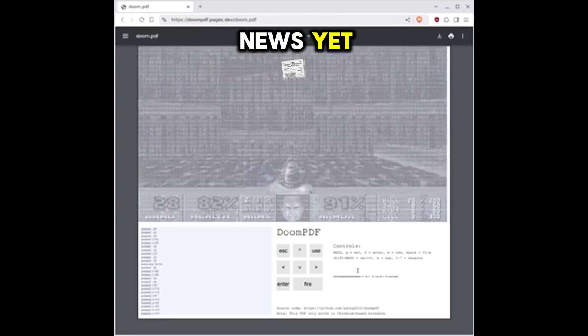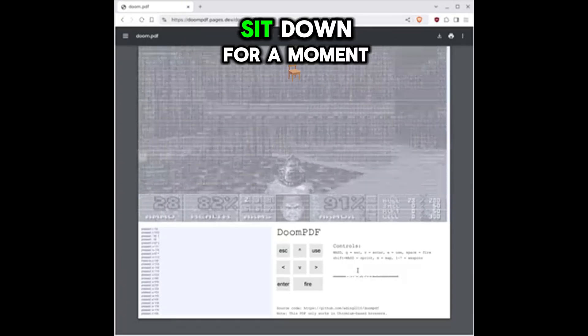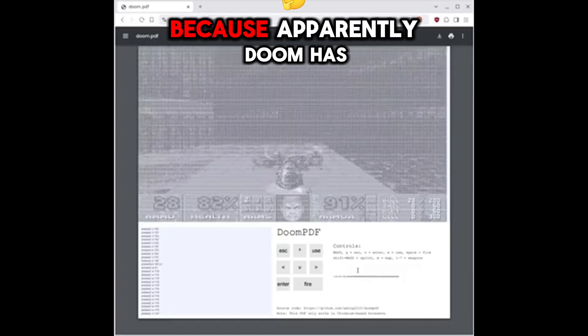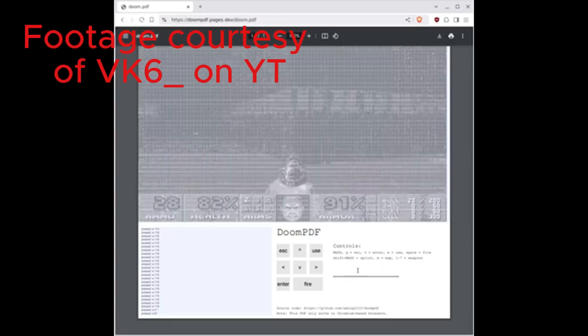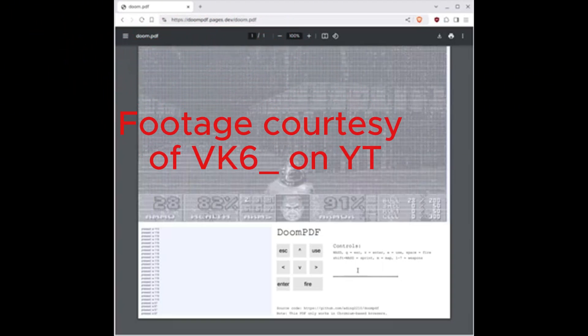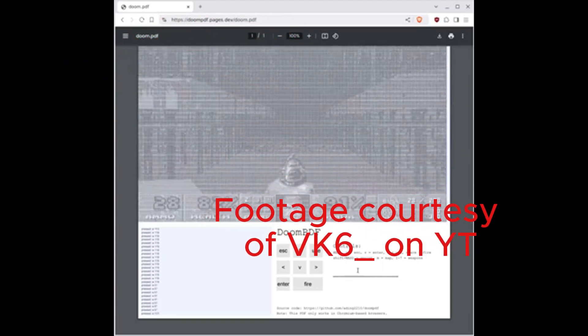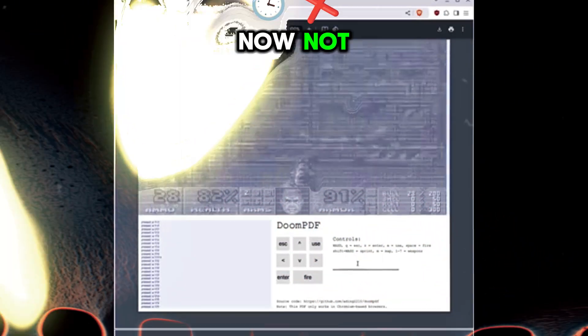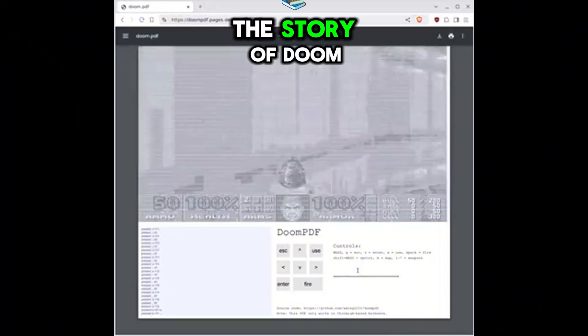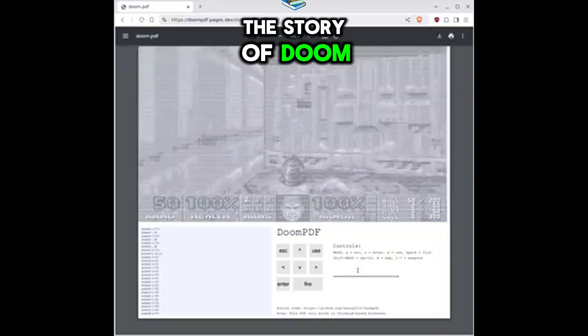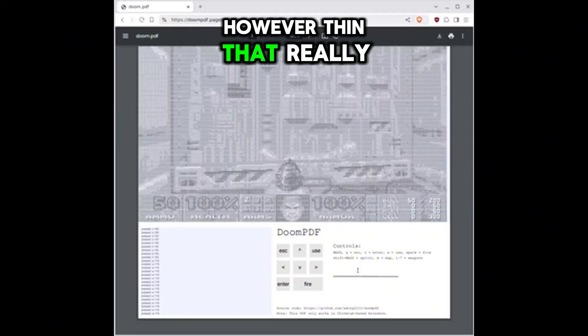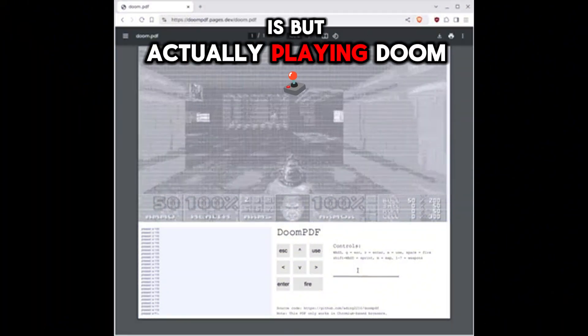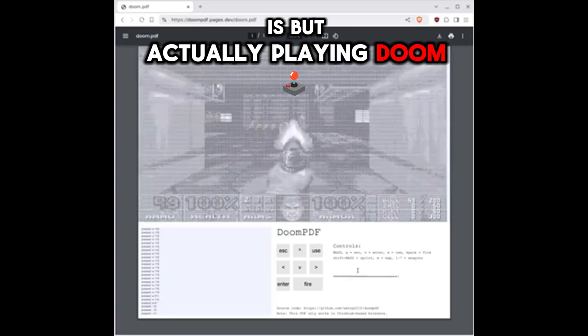If you haven't heard the news yet, you might want to sit down for a moment because apparently Doom has been ported to a PDF file. Now, not just the story of Doom, however thin that really is, but actually playing Doom.